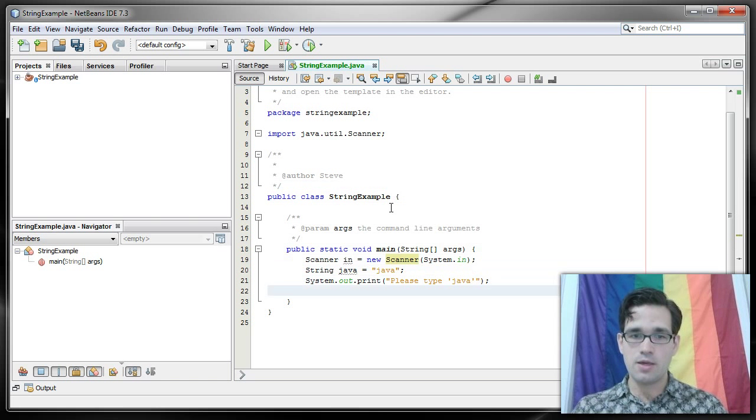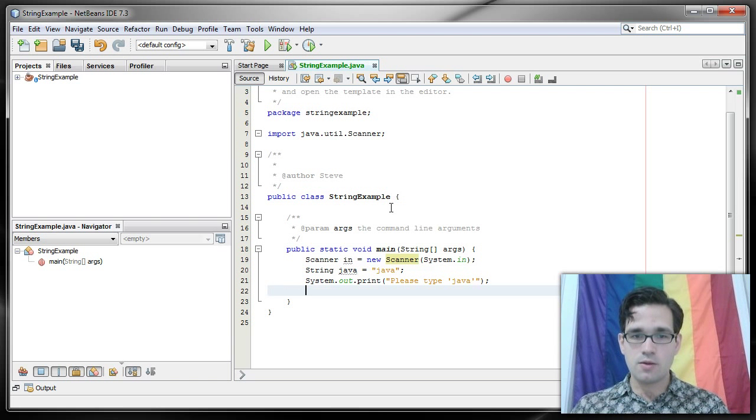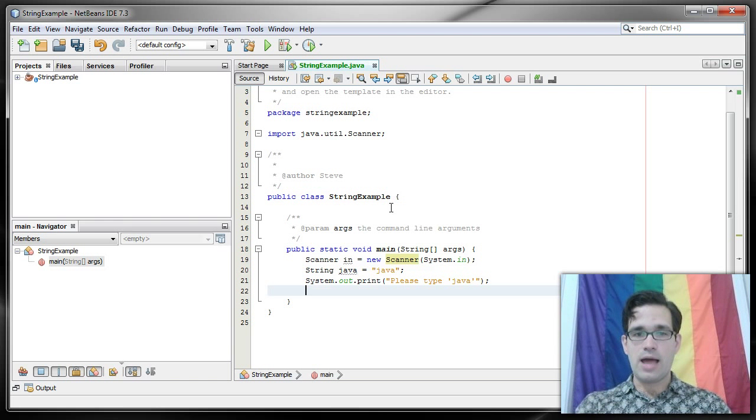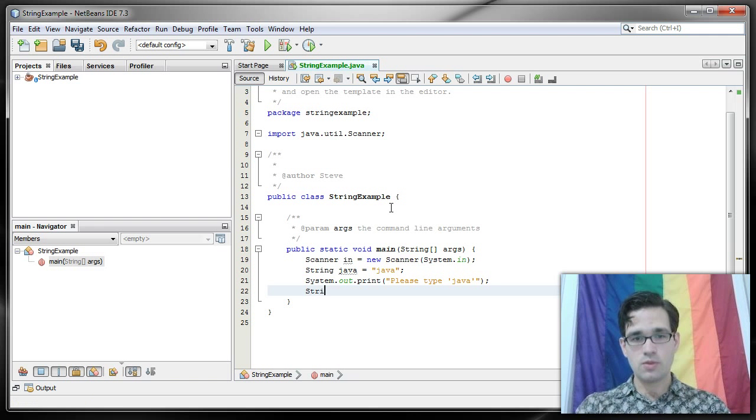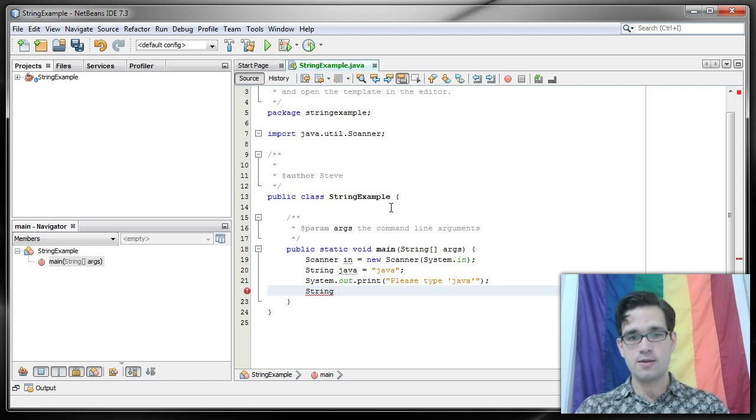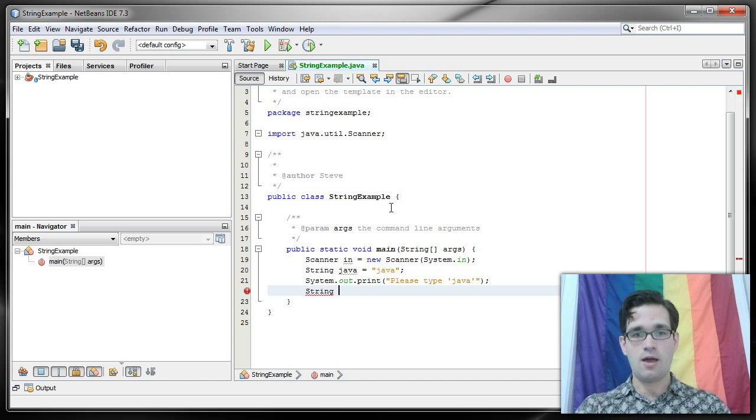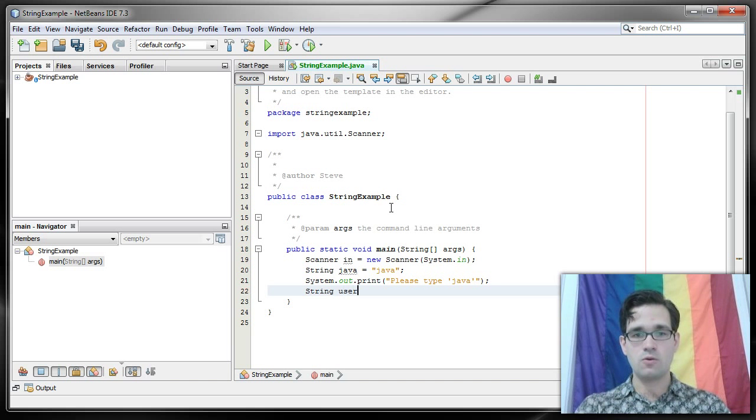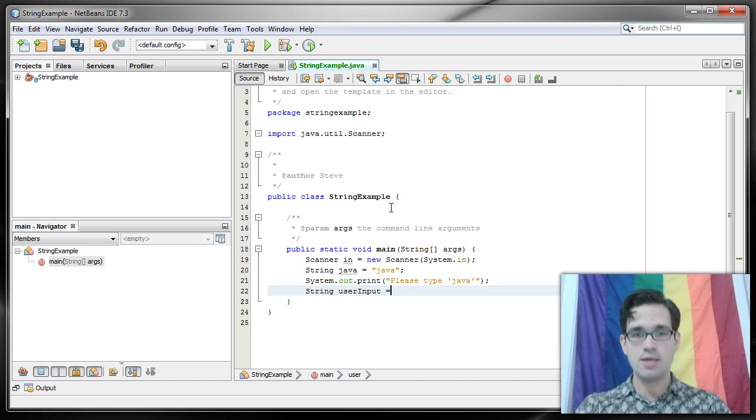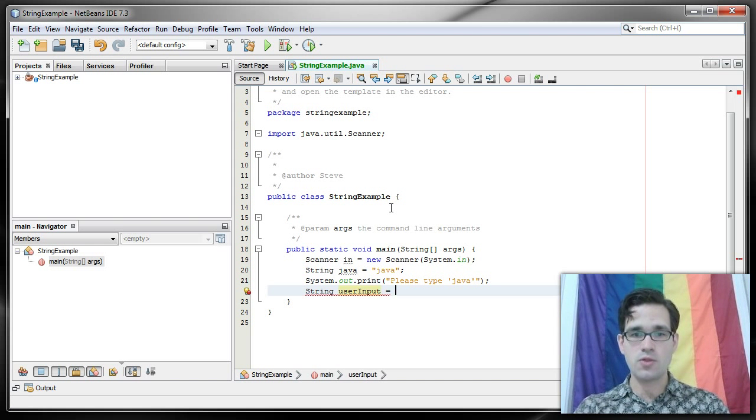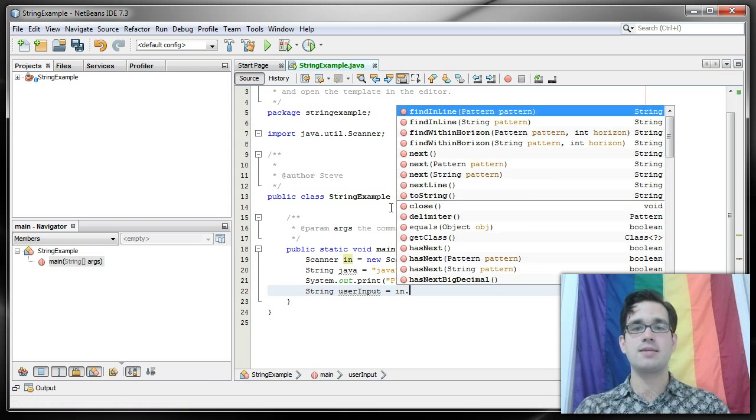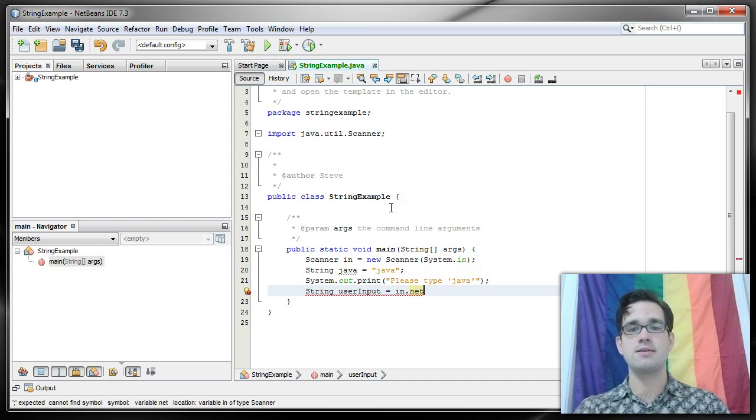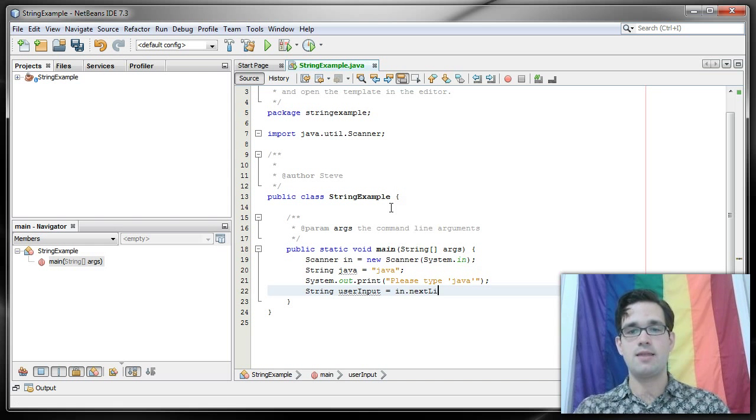All right, moving on. So now let's actually get the input and we'll store that input in a string. String user input equals in.nextLine.